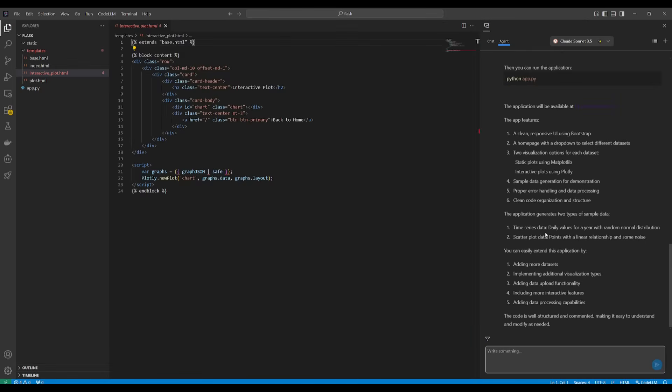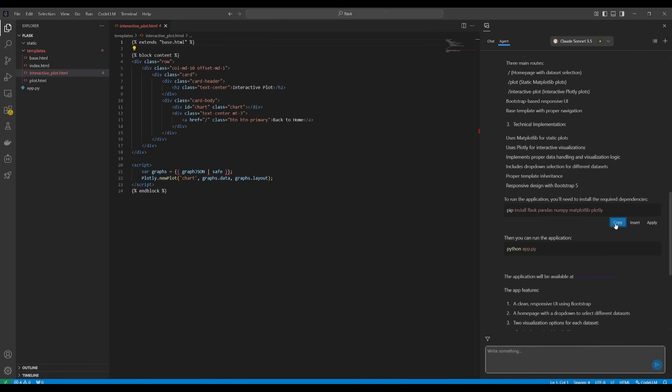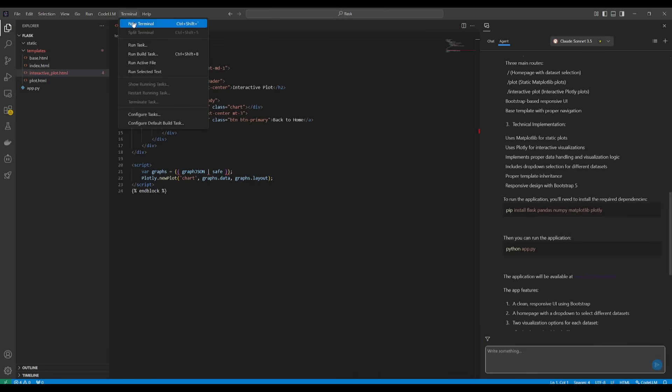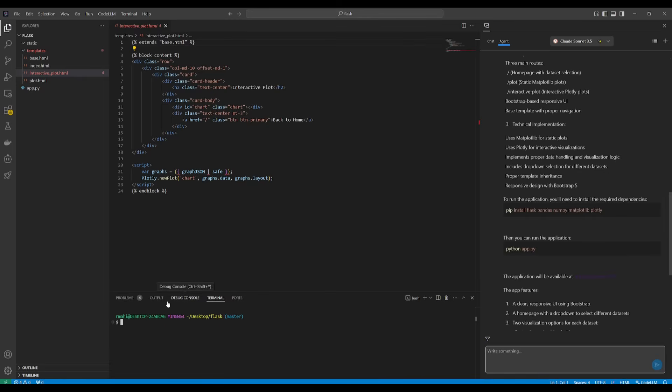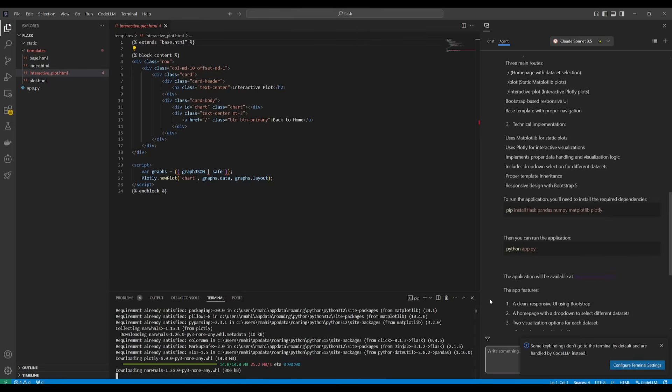They will give you instructions on how you can start this up. You're first going to need to install the required dependencies so we can go ahead and copy this. Go into our terminal. We can then go over and paste in the pip install command to install the necessary dependencies.